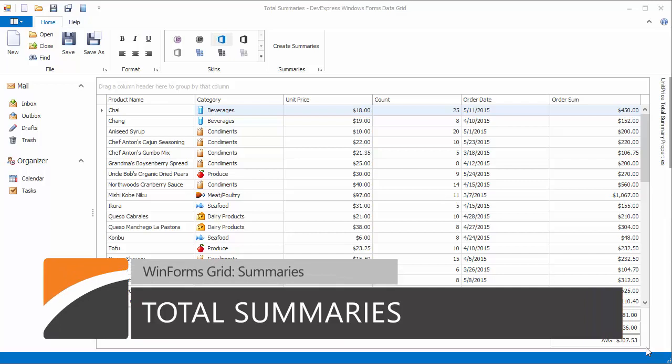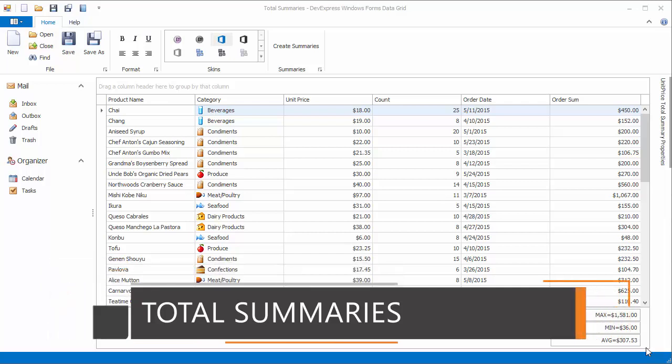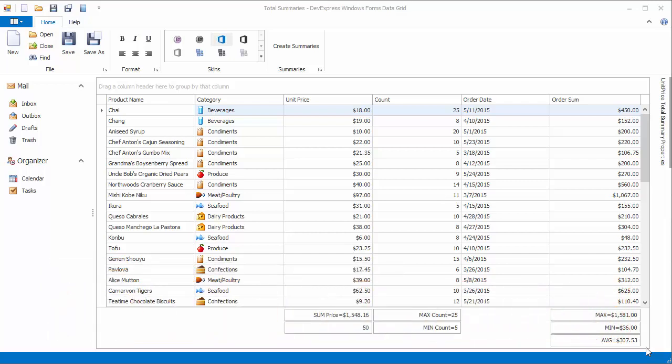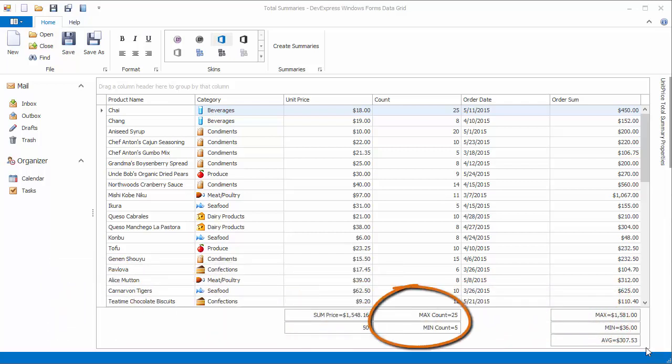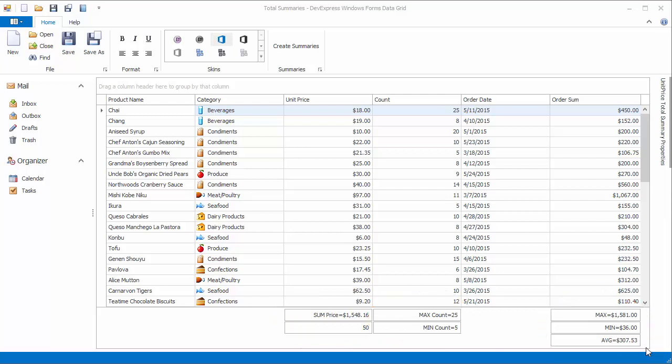The grid control allows you to aggregate data and display summary values, such as the number of records, the maximum and minimum values in a column, and so on.